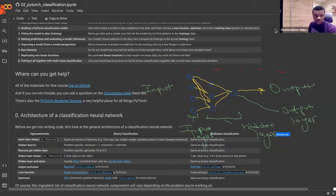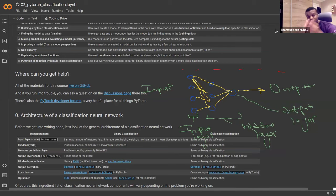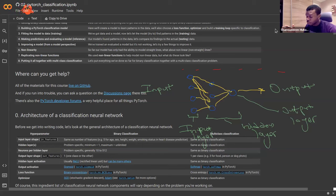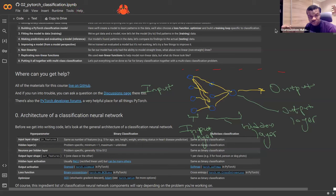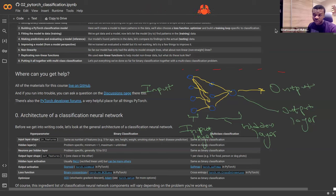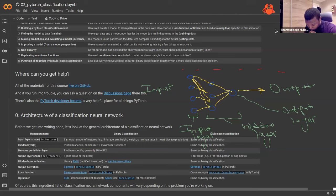Anything in between your input and your output layer is called the hidden layer of your network. Your neural network can be of any size and any varying connection. Where your data comes in is the input layer, what you expect at the end is the output layer, and anything in between is your hidden layer.